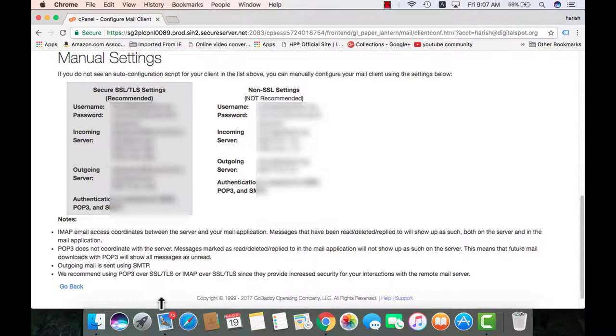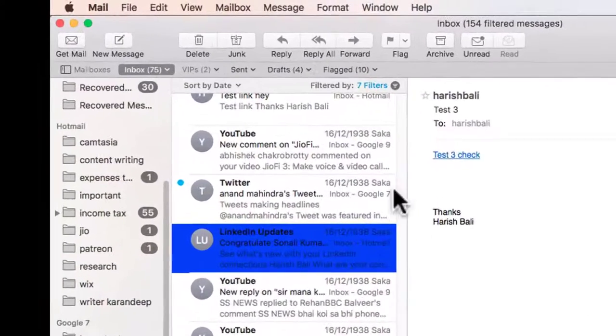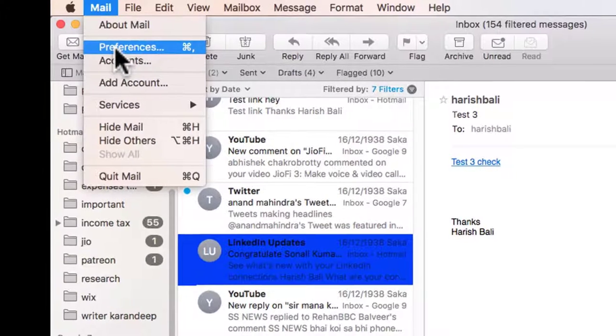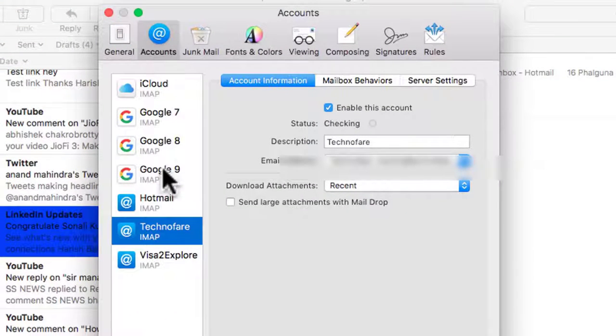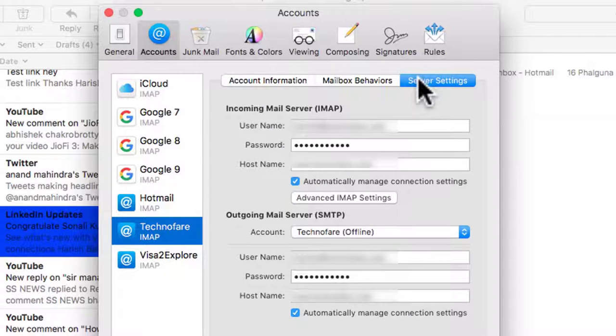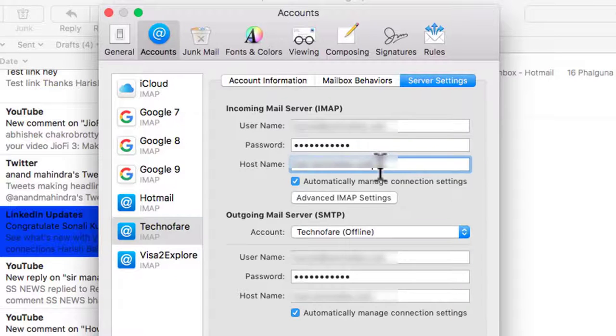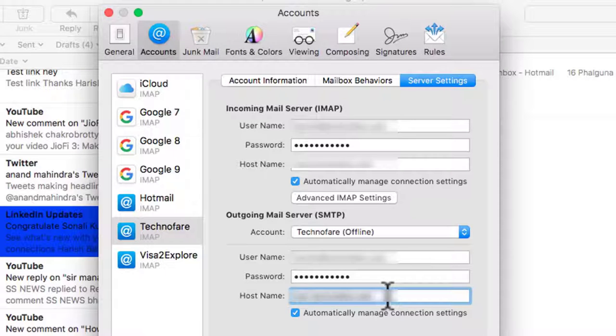And then go back to the mail. Mail from the top. Preferences. Now since this has already been done, I need to click on TechnoFair. Server settings. And paste the hostname incoming server and hostname for outgoing server. This automatically gets saved and mail will start flowing in automatically. Incoming and outgoing server details are different for different hosting service providers. So in your case you may need to speak to your host to find out the details.